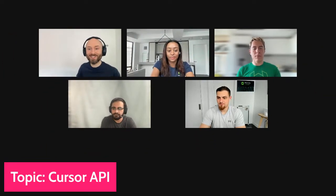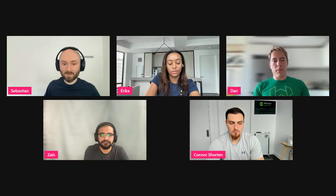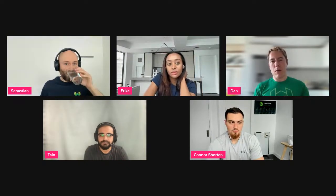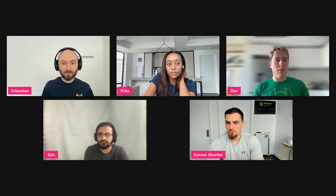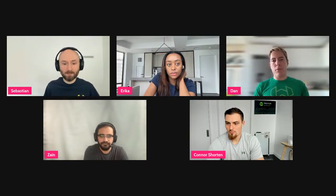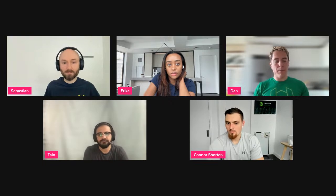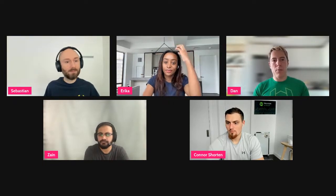Let's start with the cursor API — Dan, the floor is yours. My name is Dan Dascalescu, I'm a developer advocate at Weaviate. Let me introduce you to the cursor API, which we launched with version 1.18. Prior to 1.18, you could only retrieve about 10,000 objects from a database, which meant you couldn't really use it as a source of truth.